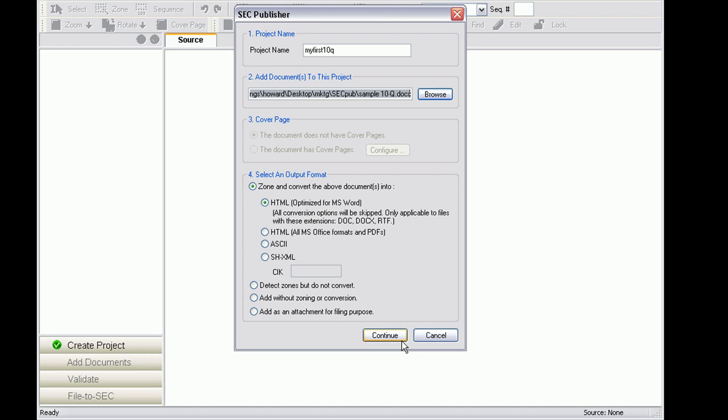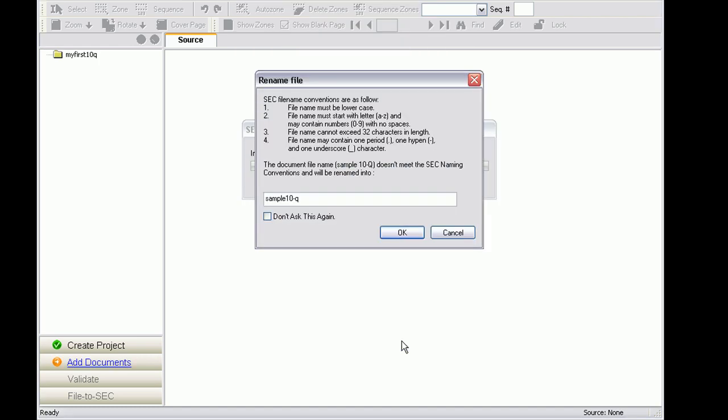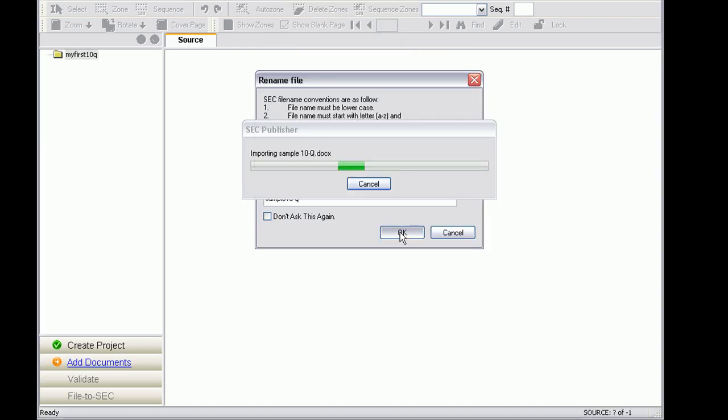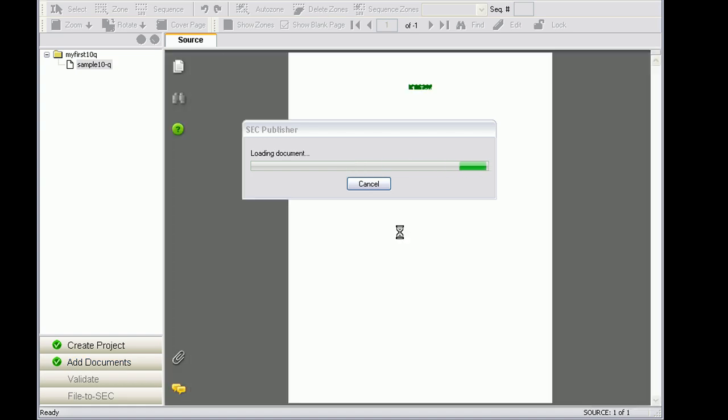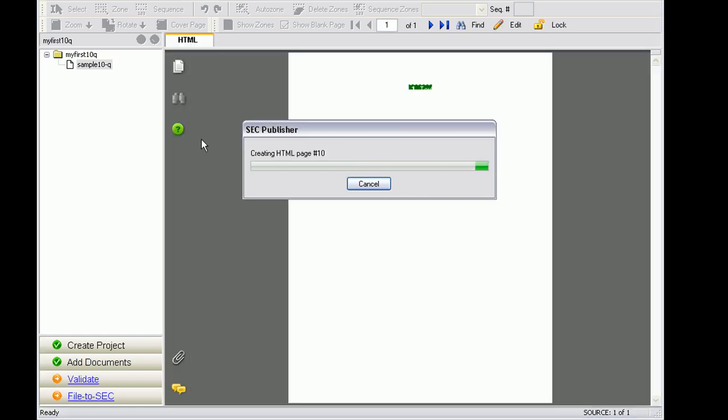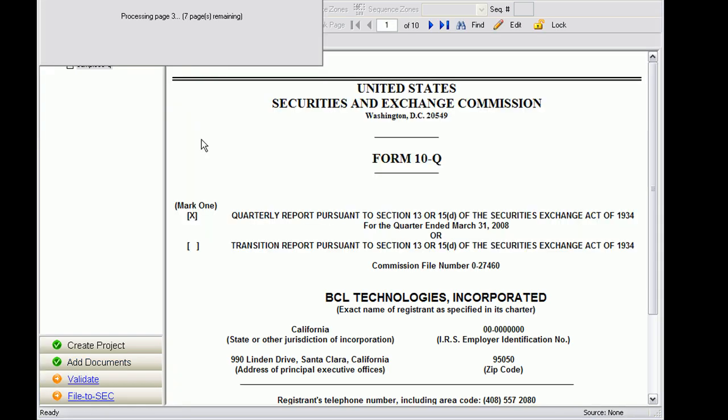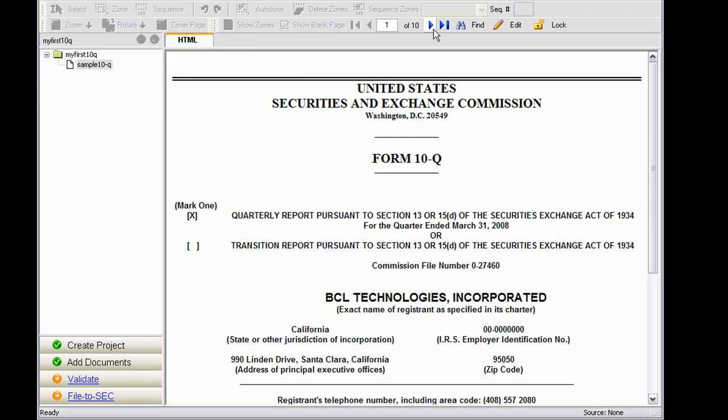And click on Continue. Once the import is complete, go ahead and check to see that all the format is as expected.